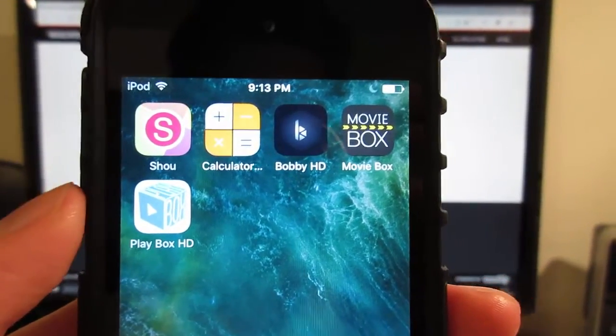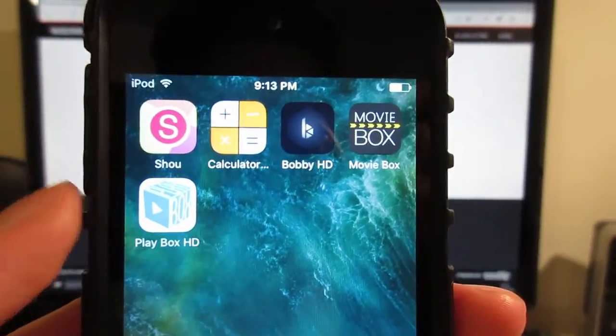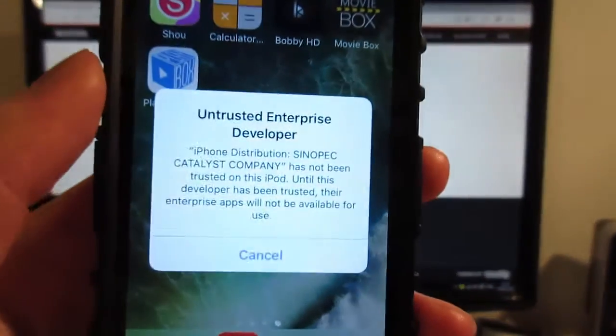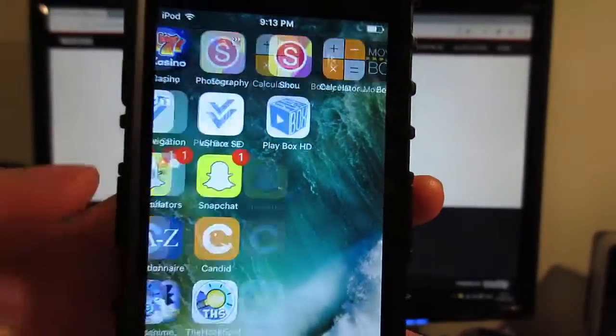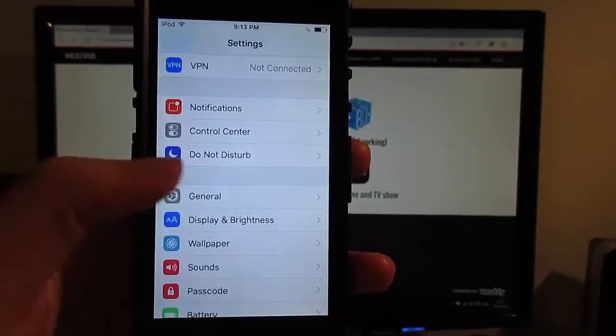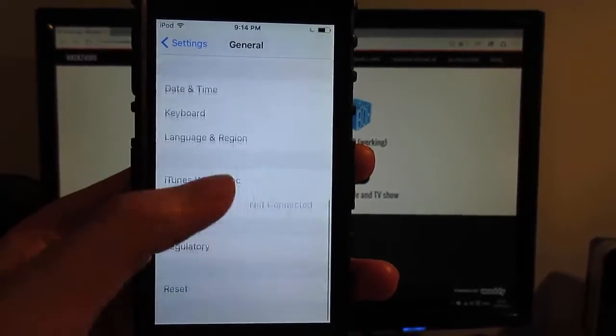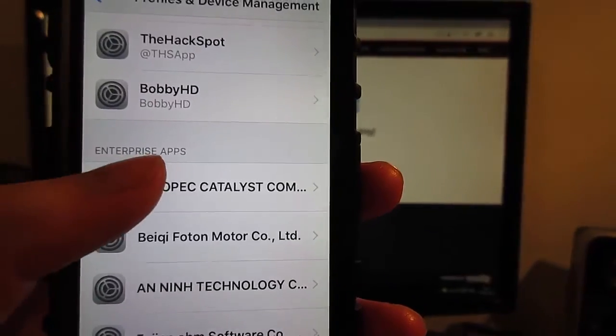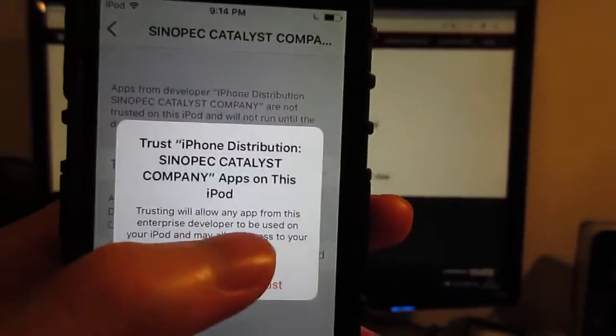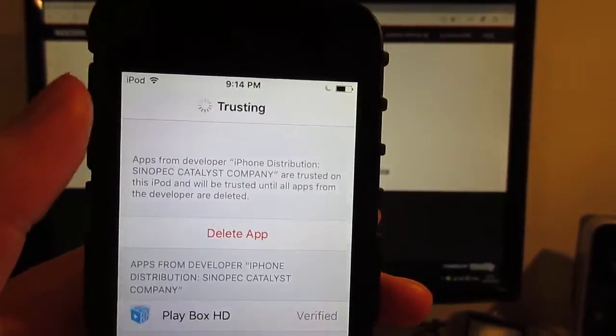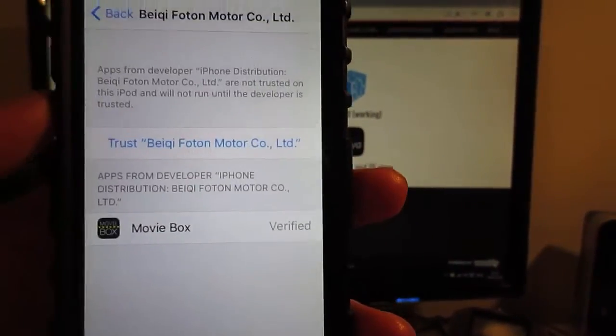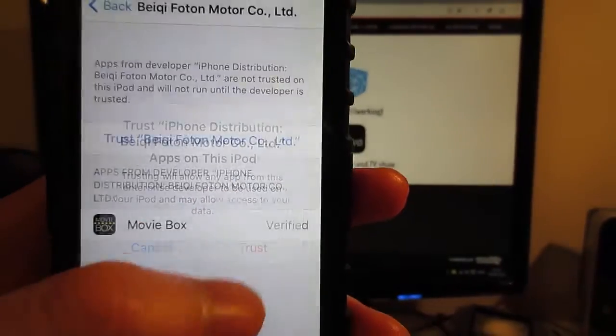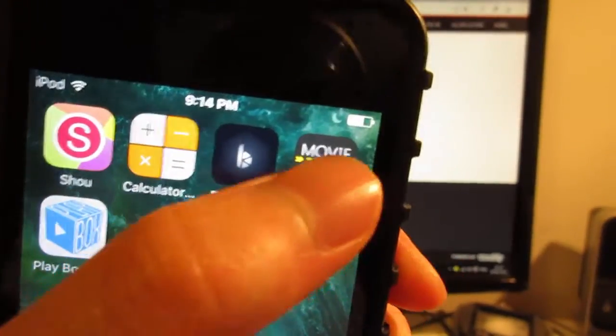So as you can see guys, MovieBox and PlayBox HD are installed on your iOS device. Now what you're going to do is tap on them. It's going to ask you to trust on iOS 9 or 10. You're going to go to settings, then general, scroll down to profile and device management. Click on the profile, click on trust, trust again for PlayBox HD. Now go back and click the other profile and click trust, trust again for MovieBox.